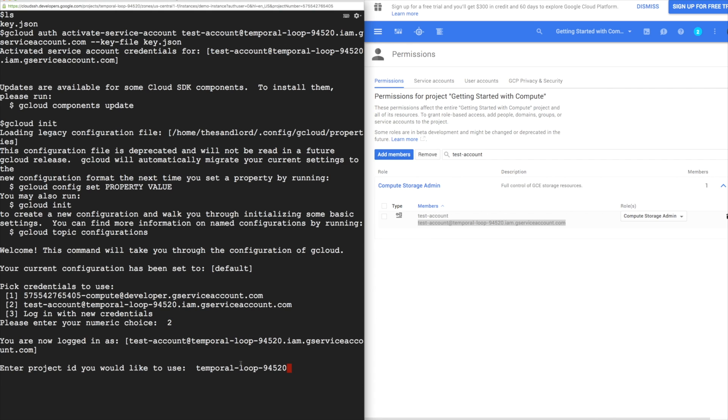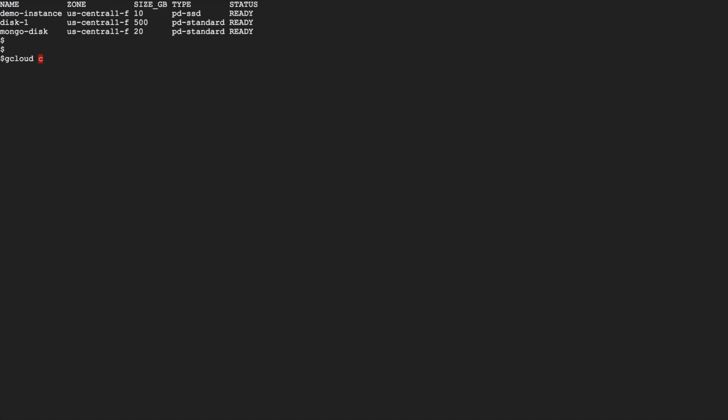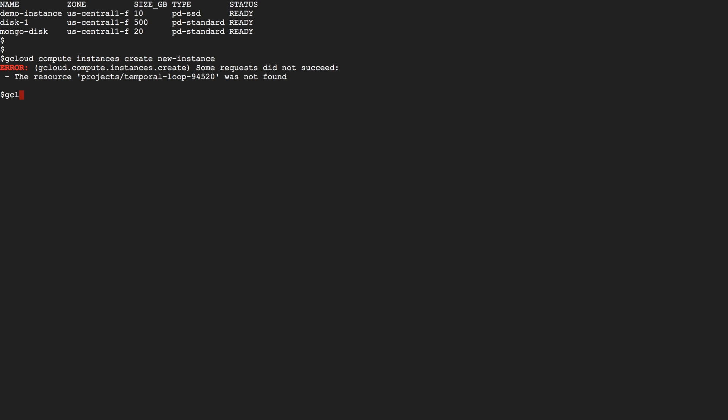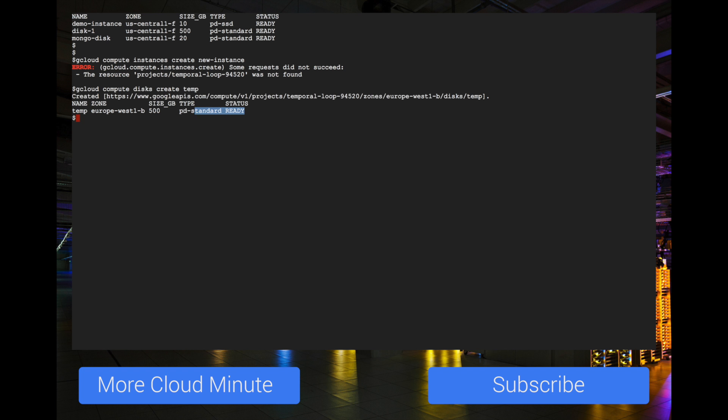This service account only has the compute storage admin scope. If we try to create a new instance, it'll fail. But if we try to create a new disk, it'll work fine.